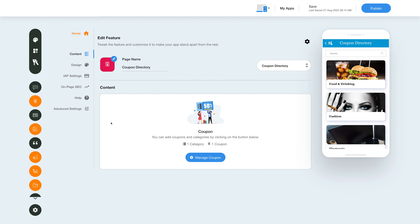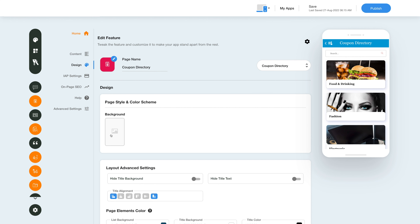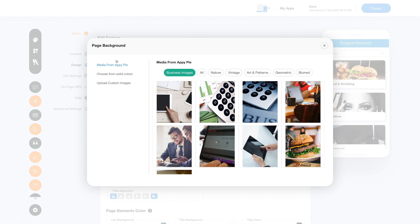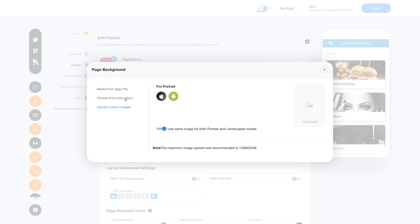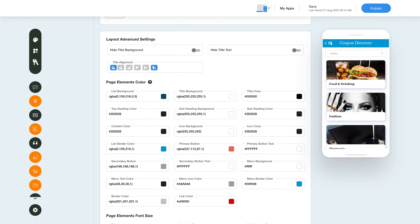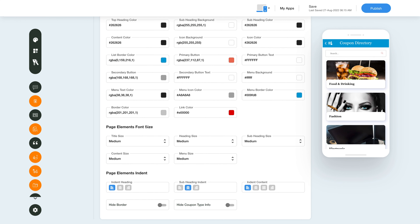Now that we are done with the content section, let's move to the design section. In the page style and color scheme section, you can click here to see the multiple background image options provided by AppyPie's platform, or choose a solid color or upload a custom image to be used as the app background. You can choose to use the same image for both portrait and landscape mode or use different ones for both. Scroll down and you will see the layout advanced settings, page element colors, font size, and indent settings. You can also choose to hide or show the border, or hide or show the coupon type information with the toggle button.